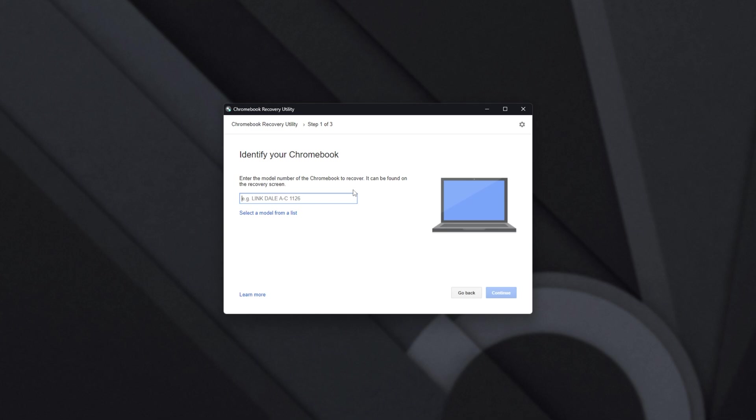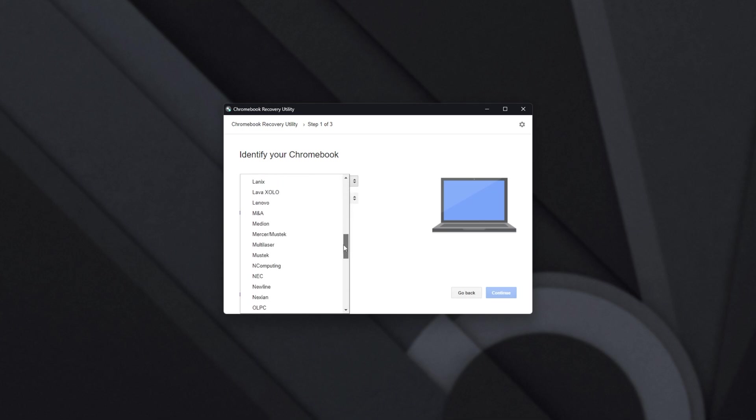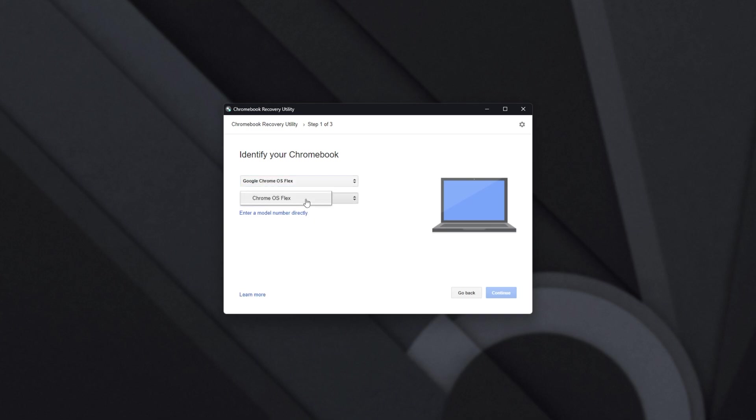Then over here, we can either enter a model number of an existing Chromebook or, in our case, installing it to any PC or virtual machine, click Select a Model from a List. And of course, if you have a physical device, you can try your hands at finding it here, but if you don't see it, select Chrome OS Flex over here, and from the drop-down, select Chrome OS Flex once more.